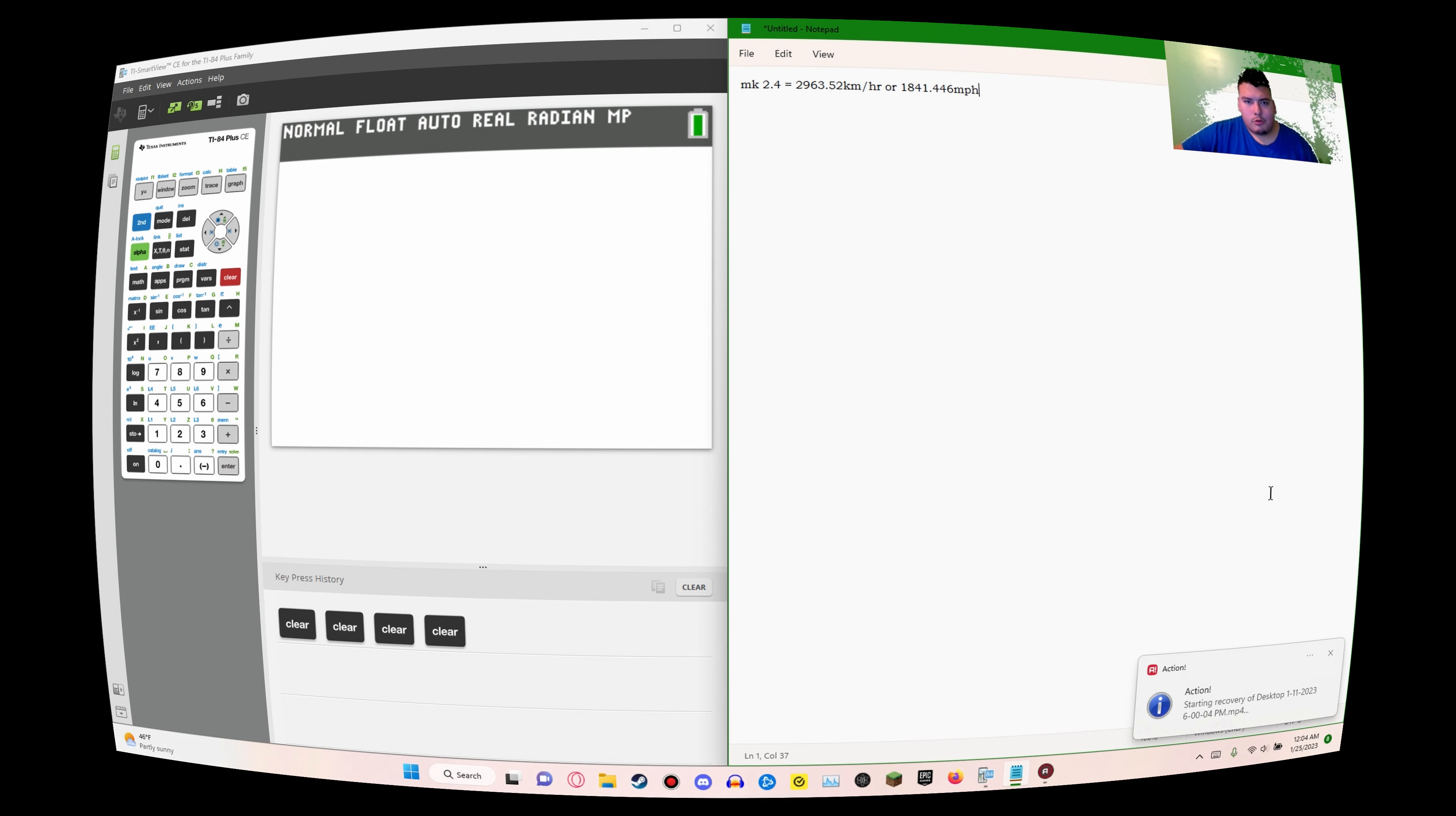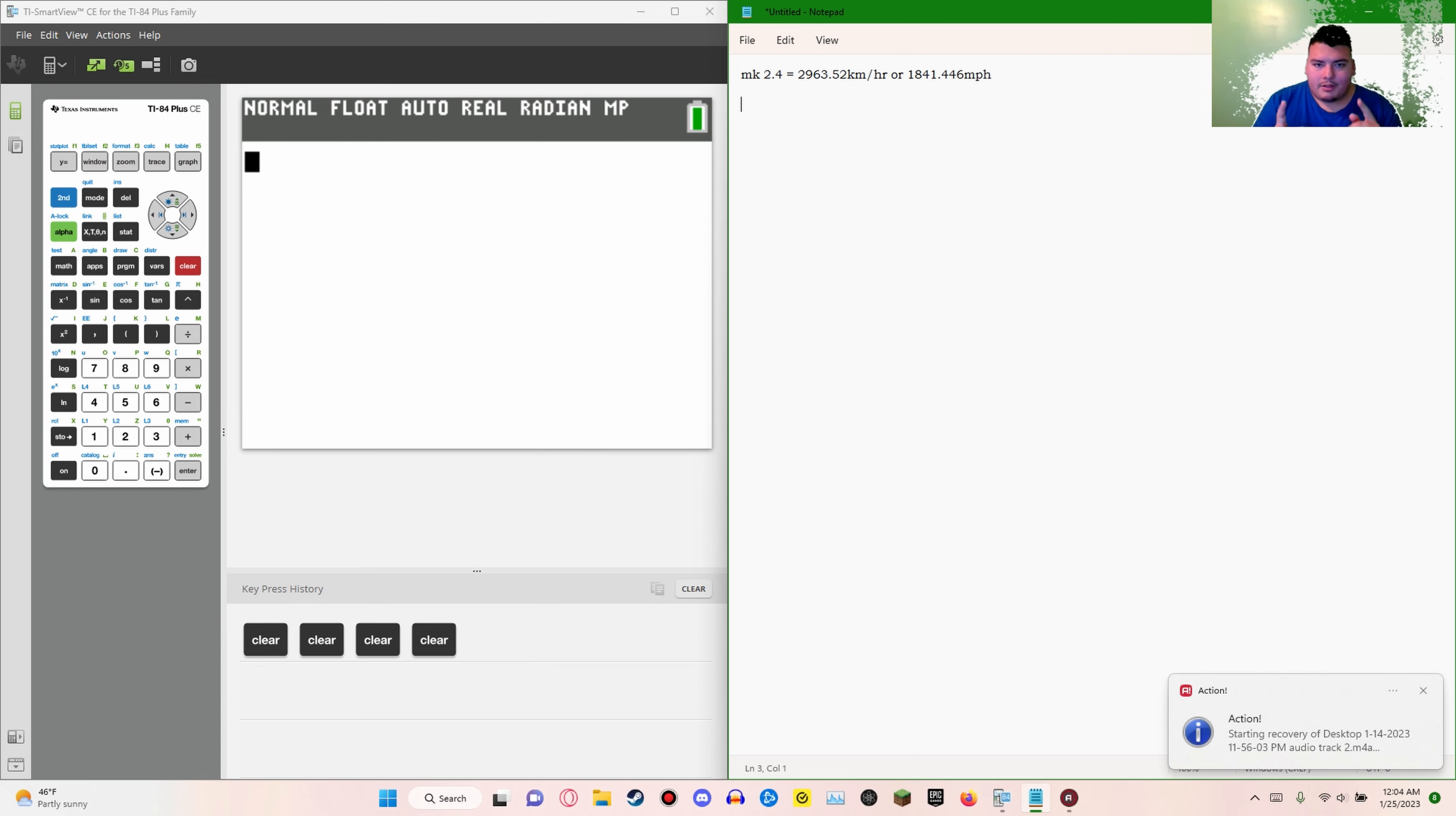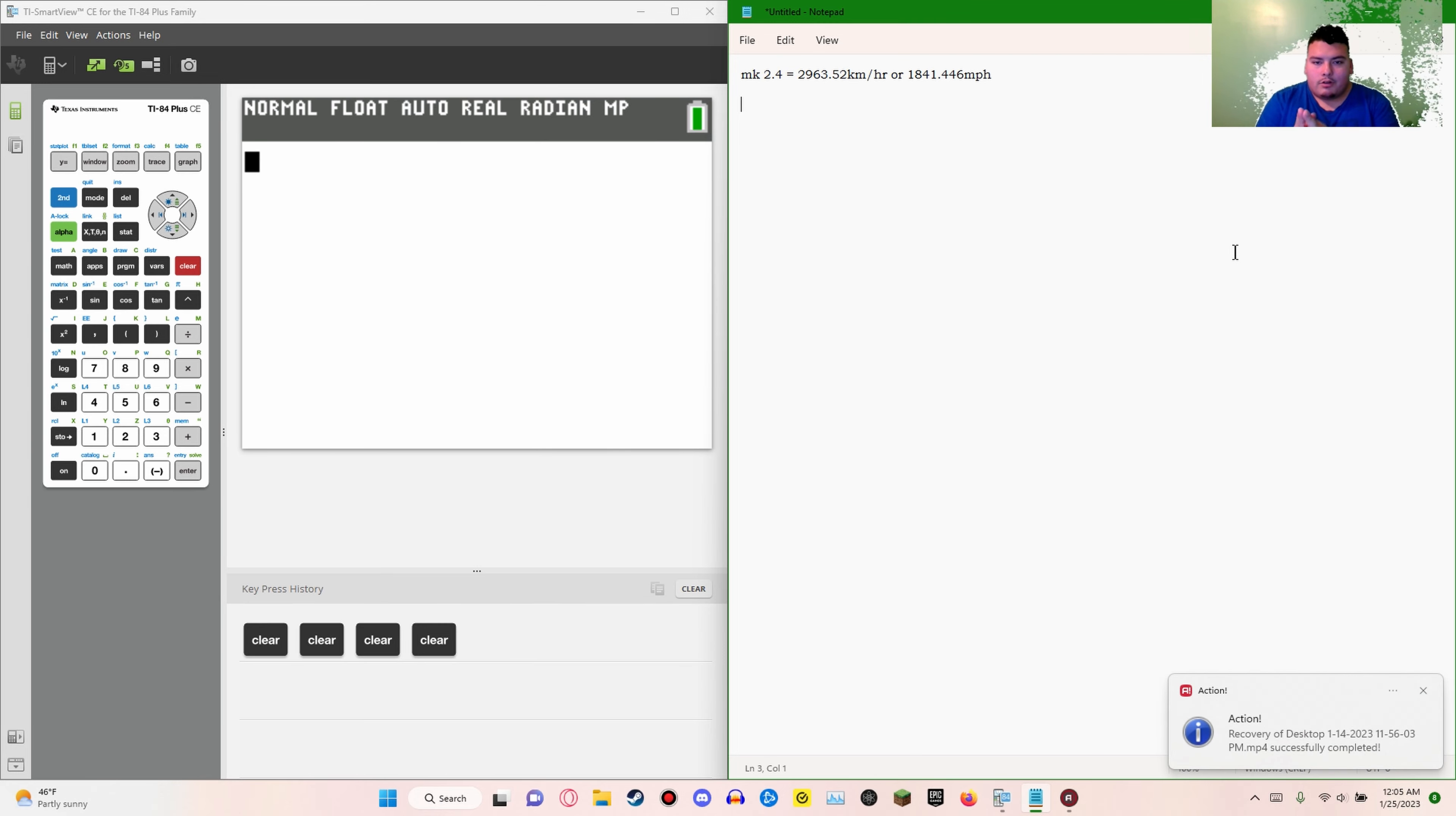Spoilers for JoJo's Bizarre Adventure Part 6, the ending, so you have been warned. In Part 6, Emporio says that when Pucci accelerated time with Made in Heaven, he said some other stuff but what really caught my attention was him saying that Mach 2.4. So 100 kilometers per hour, if something's traveling at 100 kilometers per hour, to the observer it will be like Mach 2.4.